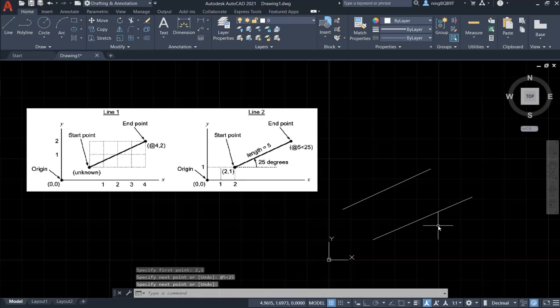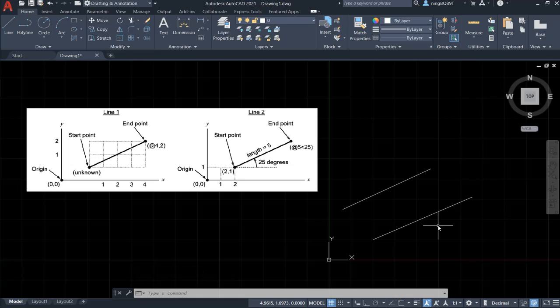Okay, right now I have finished the drawing of the two lines with relative coordinates. Thank you very much for your watching. If you have any questions, please feel free to let me know.